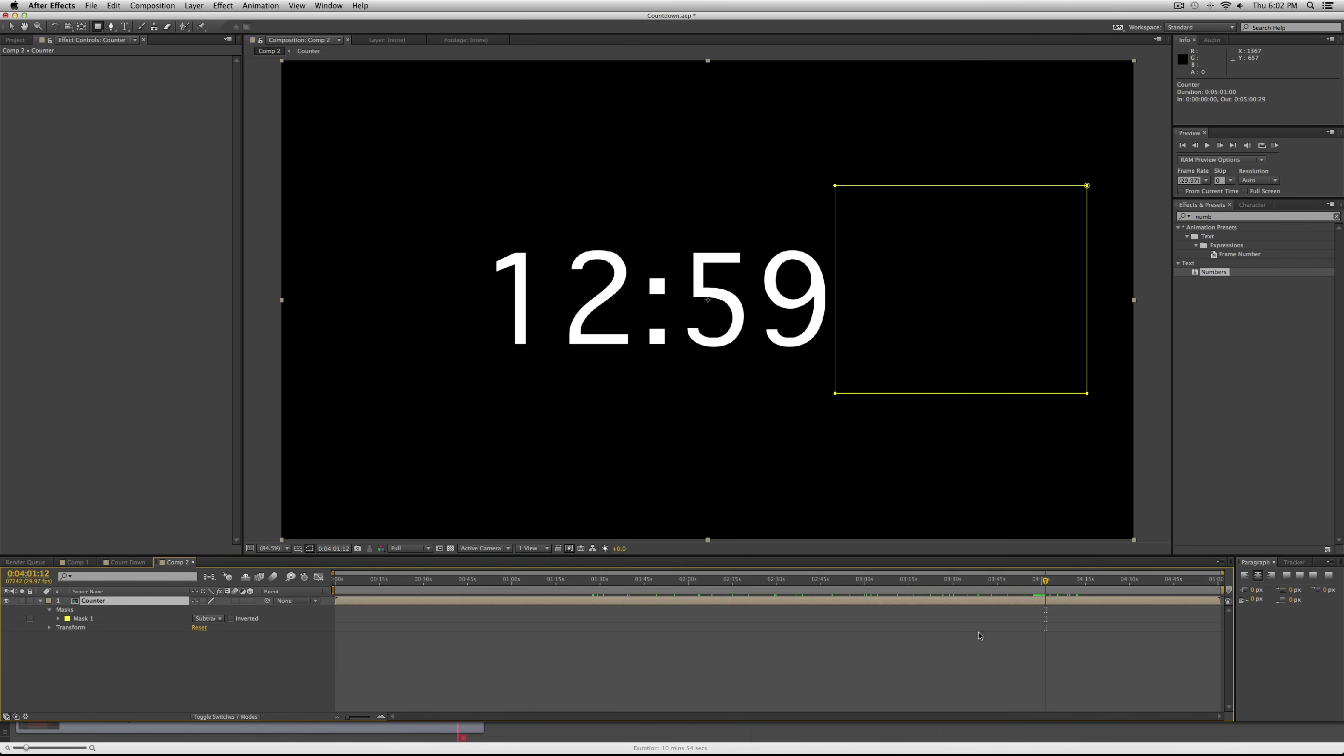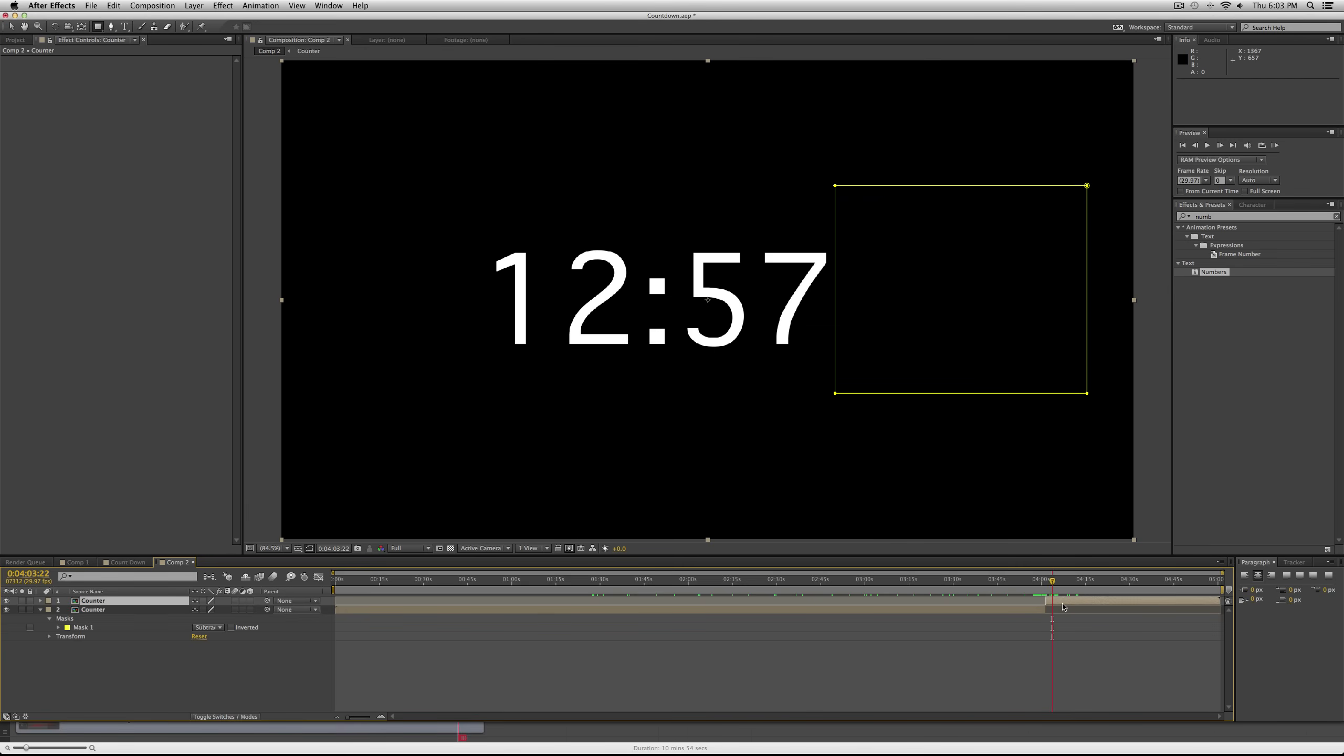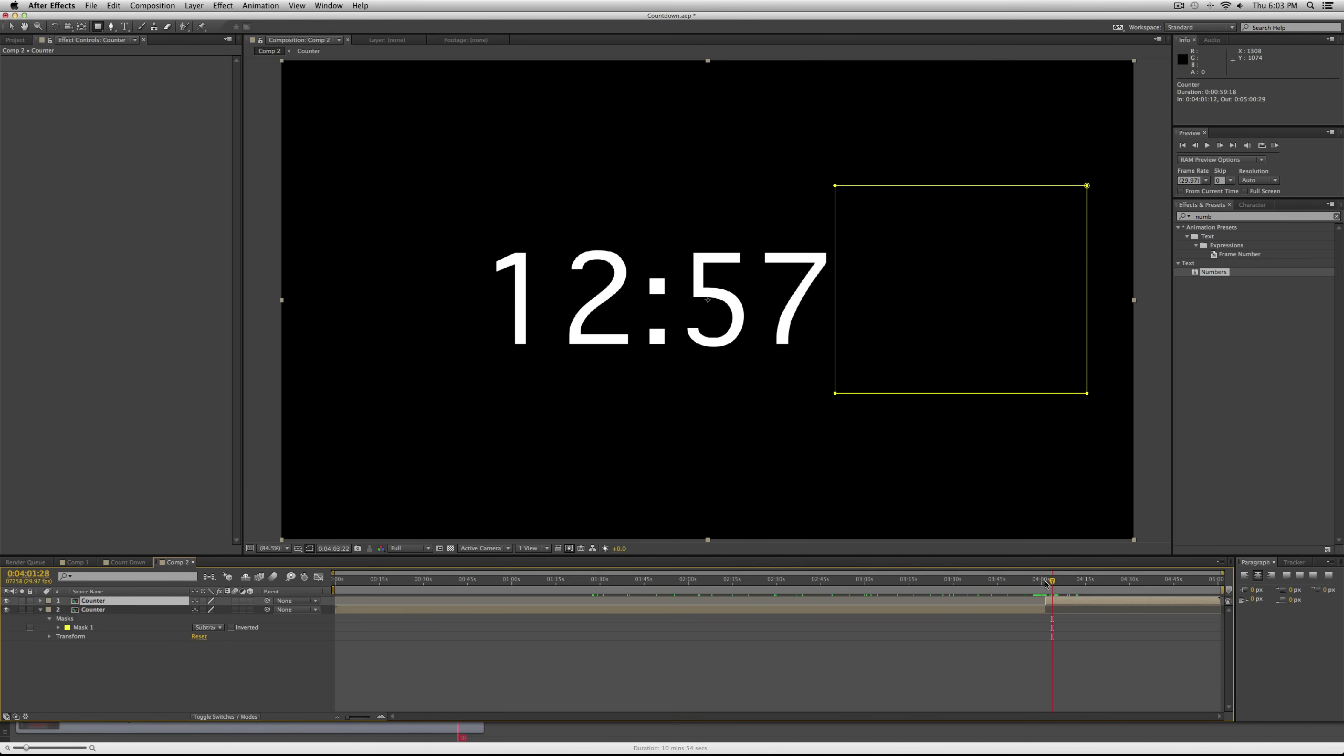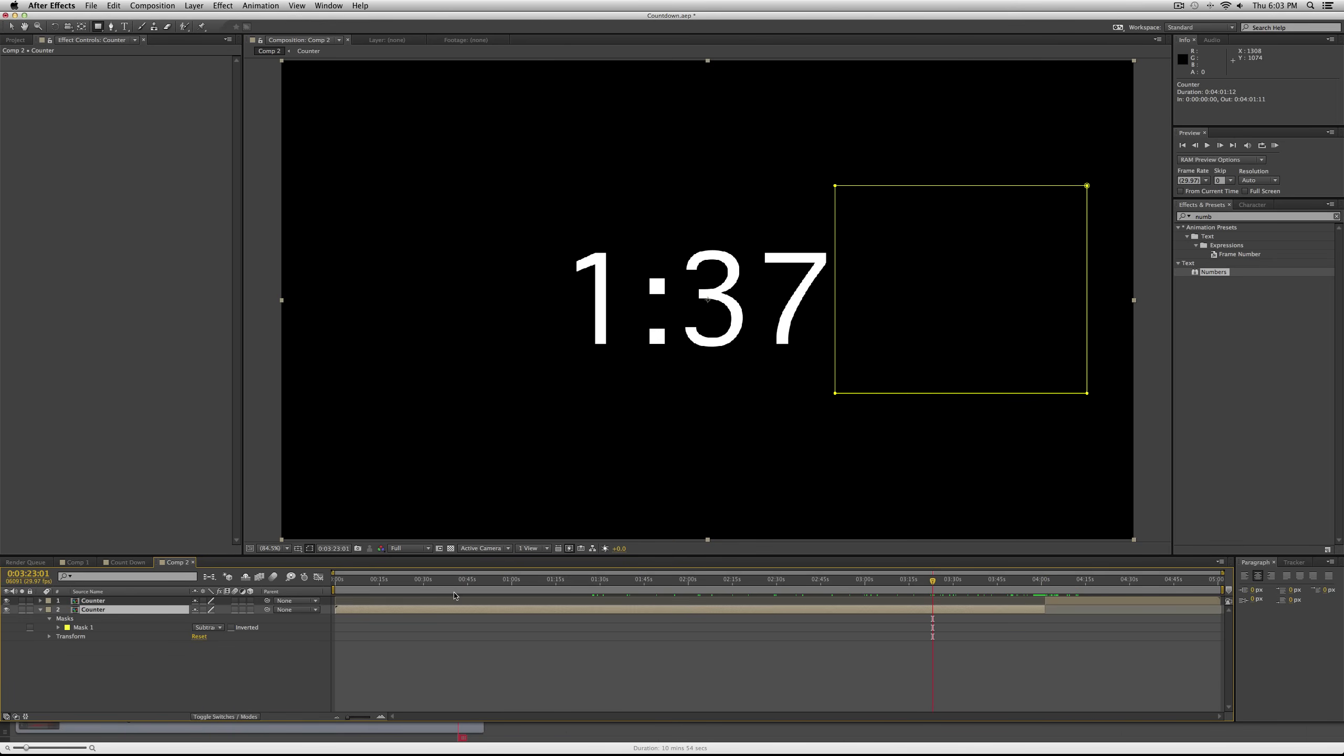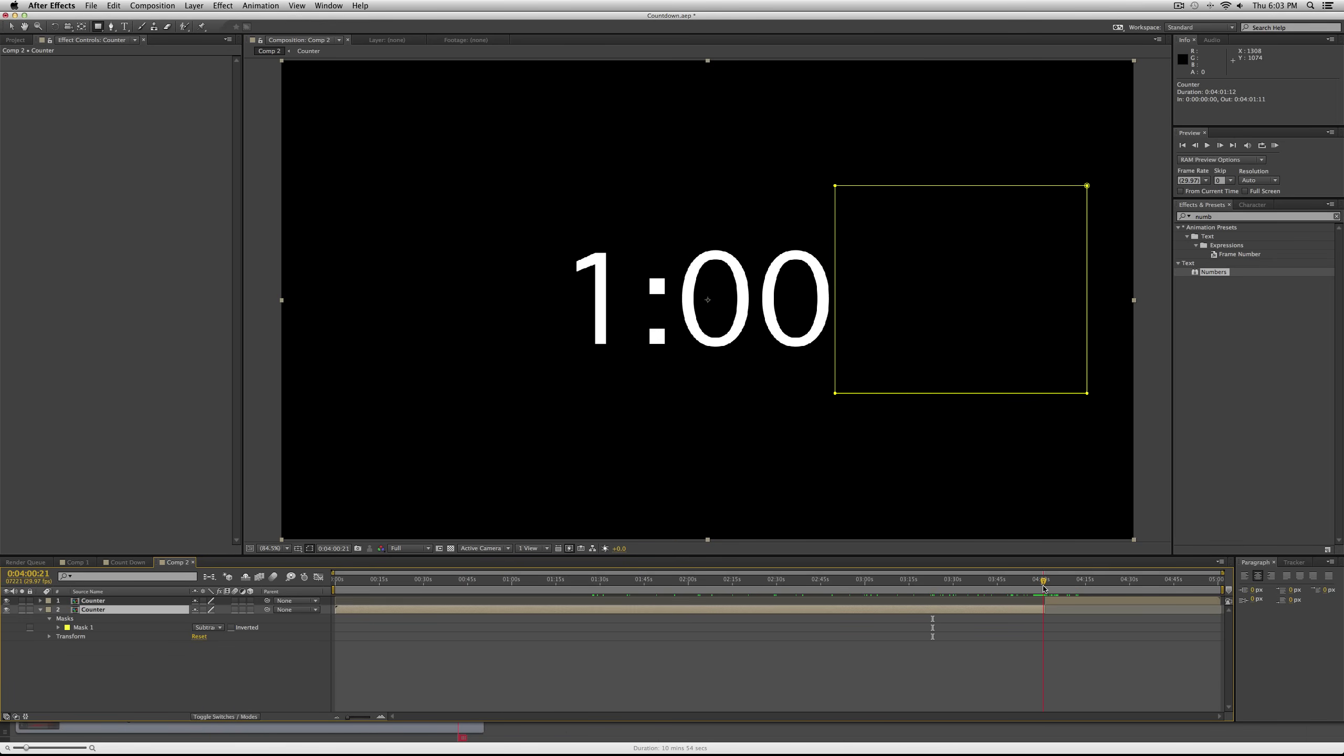So just do a Command Shift D or Control Shift D if you're on a PC. Then we're going to add another mask to this second layer, the one with the 12.